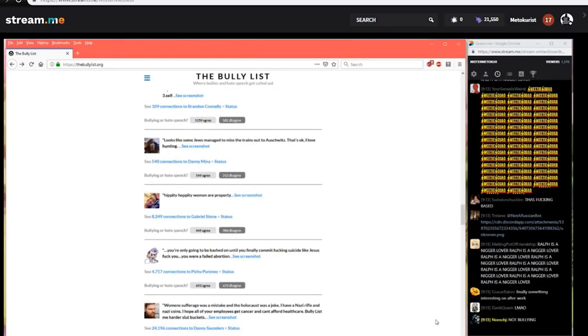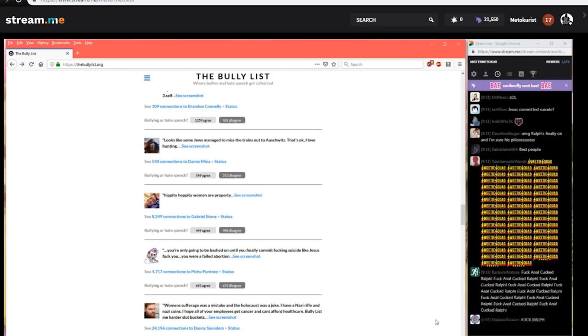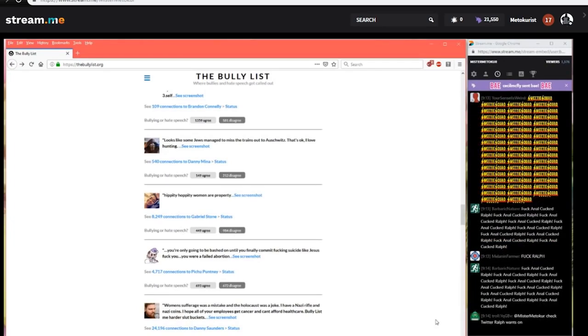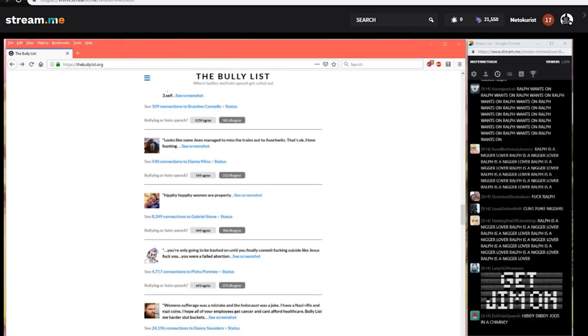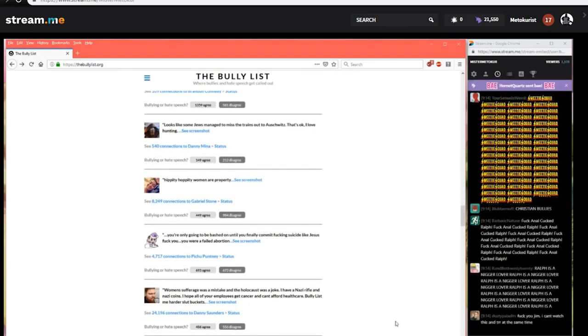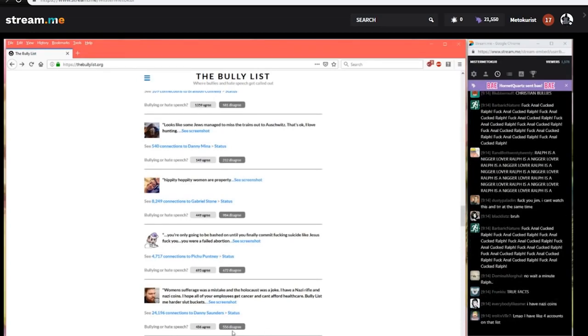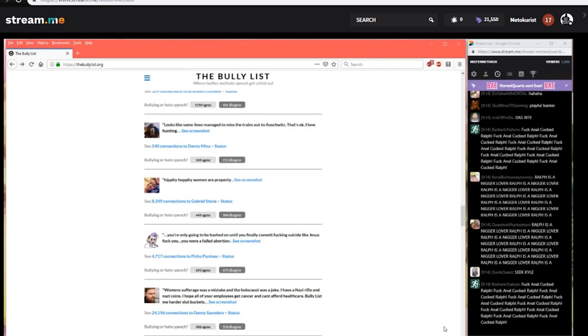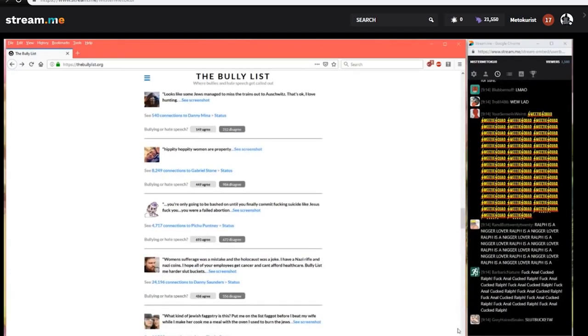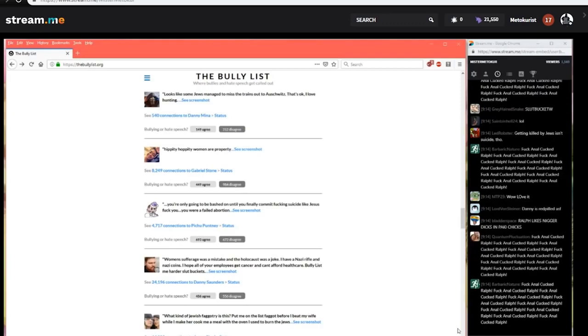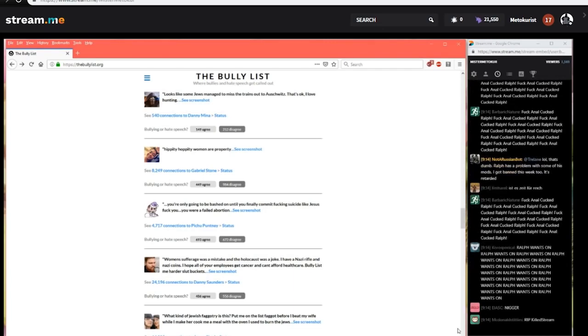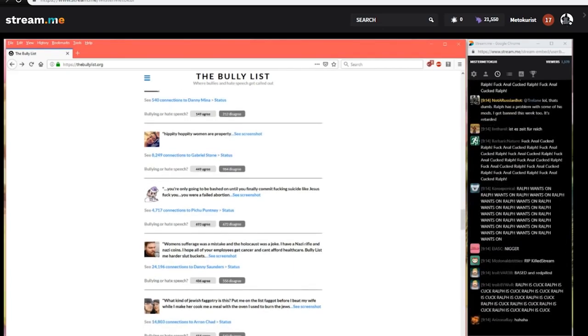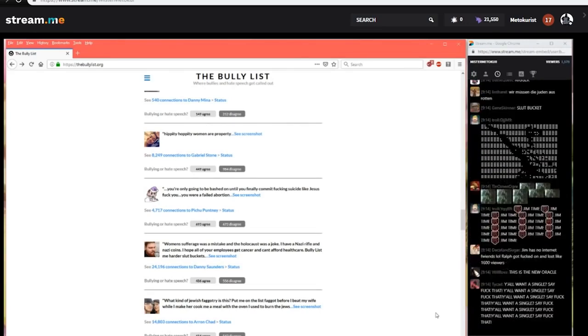From Gabriel Stone hippity hoppity women are property. No of that two to one nobody thinks that's bullying the bully list agrees hippity hoppity women are in fact property. From Pichu Punte you're only going to get bashed on until you finally commit fucking suicide like Jesus fuck you you were a failed abortion. Harsh words from our friend Pichu Punte but the vote was very close only getting edged out by about 21 people 693 saying that is in fact bullying 627 saying nope I don't think so maybe it was the committing fucking suicide like Jesus that pushed it a little over the edge we will never know. From Danny Saunders women's suffrage was a mistake and the holocaust was a joke I have a Nazi rifle and Nazi coins I hope all of your employers get cancer and can't afford health care bully list make me harder slut buckets